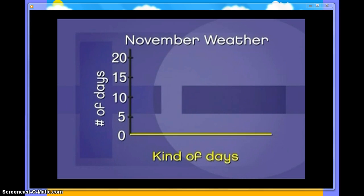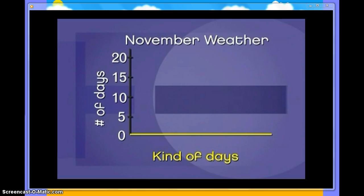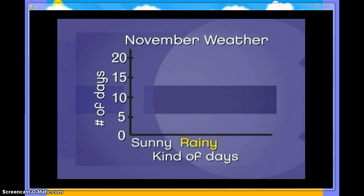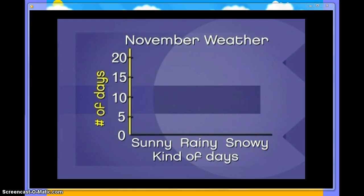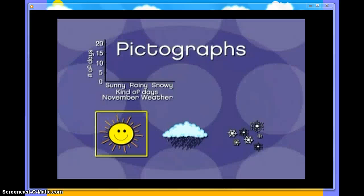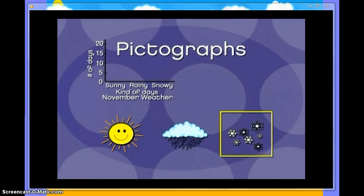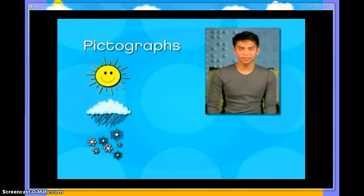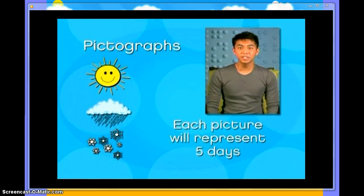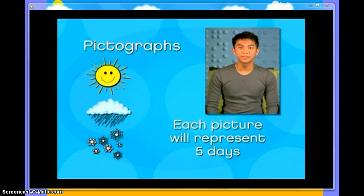First, there are two lines. The side-to-side line — the horizontal line — will display the three kinds of days there were: sunny days, rainy days, and snowy days. The up-and-down line — the vertical line — will display how many of each there were. This is a pictograph, which uses pictures to display information. So Nicholas chooses a picture to represent each kind of day: this is the picture for sunny days, this is the picture for rainy days, and this is the picture for snowy days. Pay attention to this: Nicholas decides that each picture will represent five days of that kind of weather.